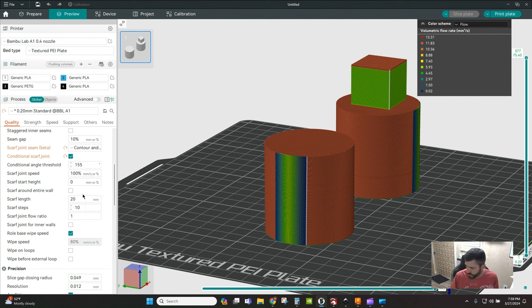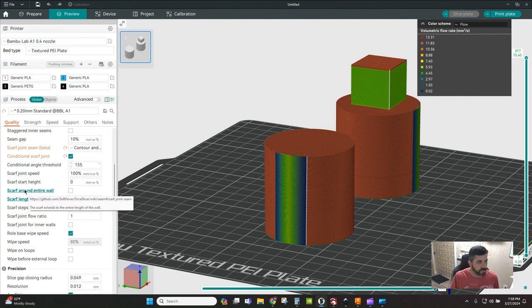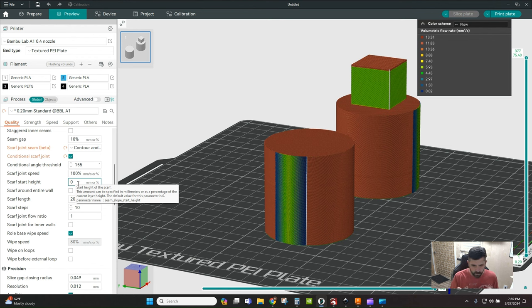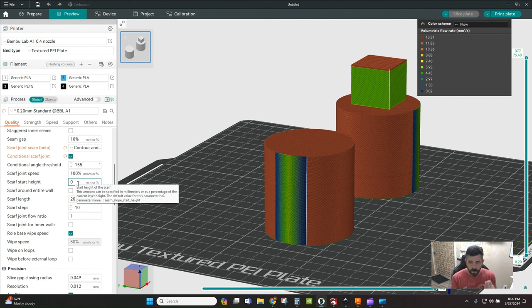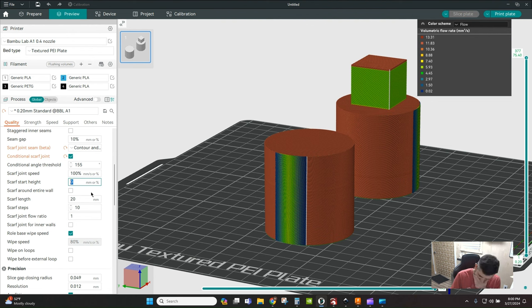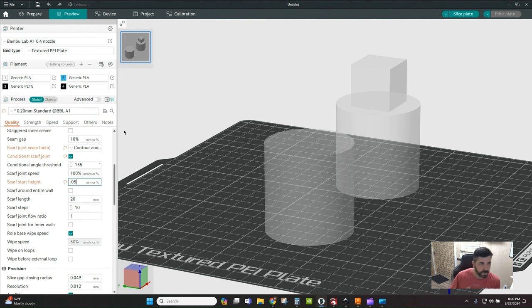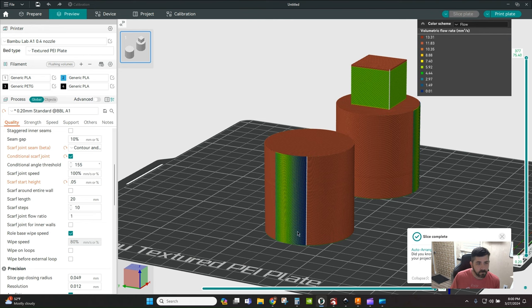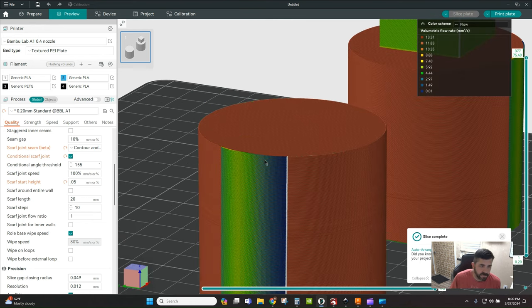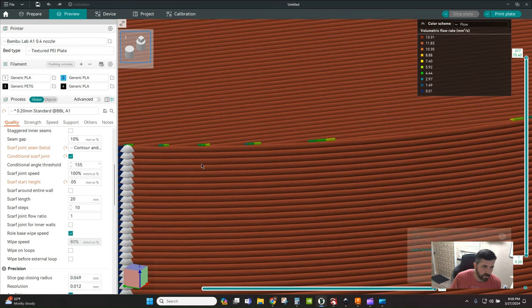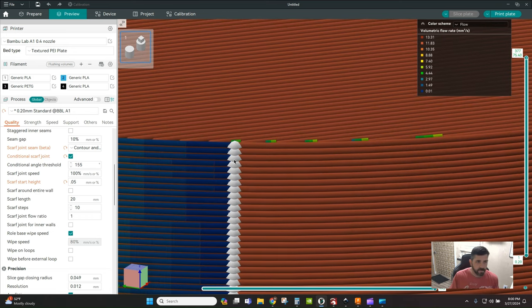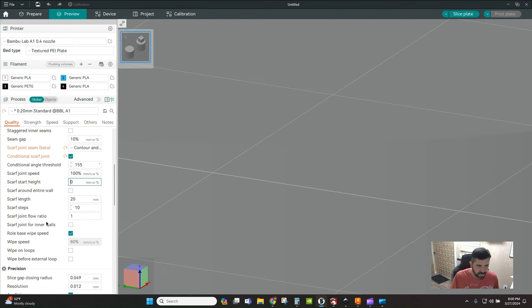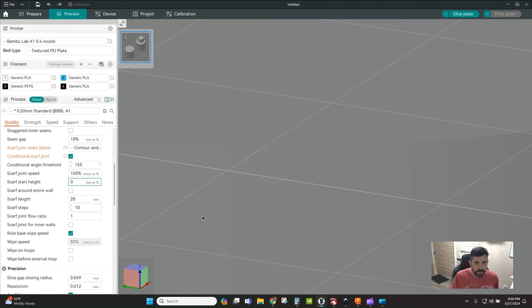Scarf joint height is a little weird - the default is zero and I haven't really seen any difference by changing it around. It's expressed as a percentage or measurement of your current layer height. So if I'm printing at a 0.2 layer height and I put in something like 0.05 millimeters, I'm basically saying I want the scarf to start at 0.05 millimeters. For your testing, I would recommend just leaving it at zero for now.